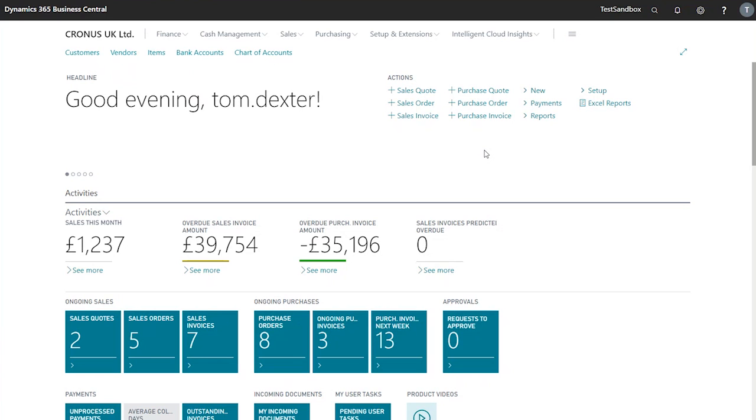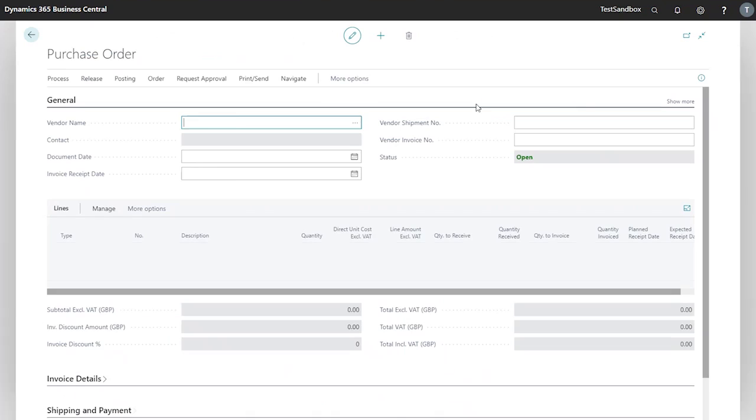In this video we're looking at creating a purchase order in Business Central. To begin, I will create a new purchase order from our action bar here. This brings up a completely blank purchase order. You'll notice there's no number assigned to it currently.